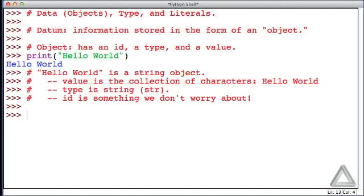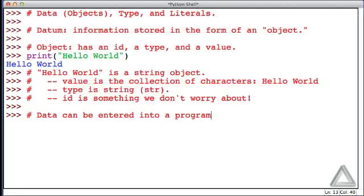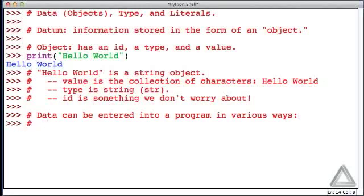We do care about the value of objects, and quite often we need to pay attention to type, but ID, we could forget about it. Now, how does data get into our programs? Well, data can be entered into a program in various ways.